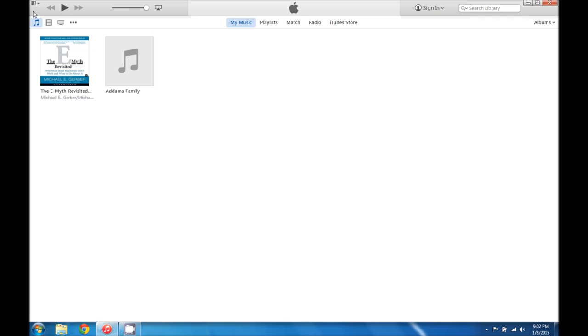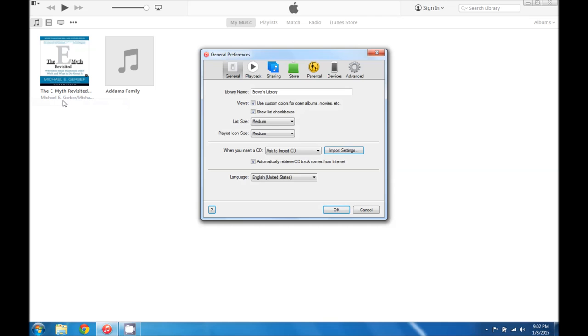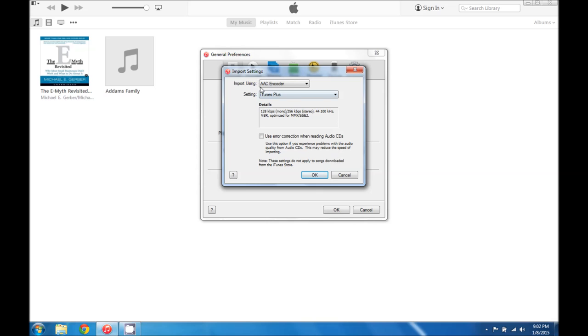The first thing that we're going to do is go into the upper left hand corner and click preferences. Here in the general preferences we're going to click import settings and we're going to make sure that we're using the AAC encoder.